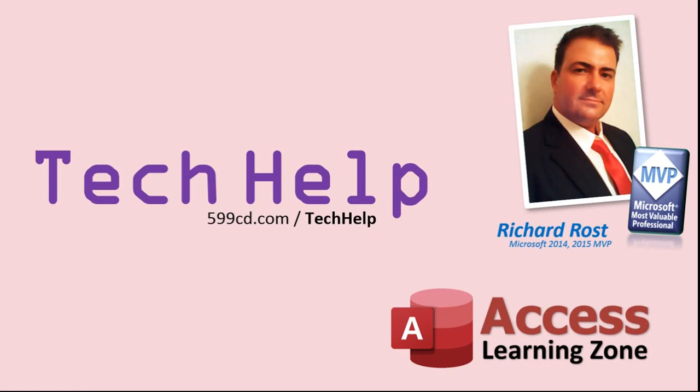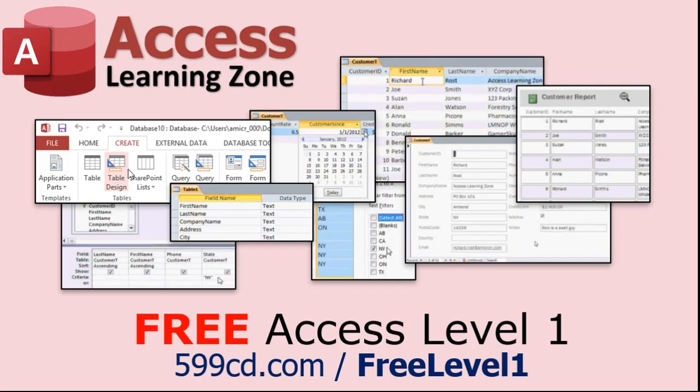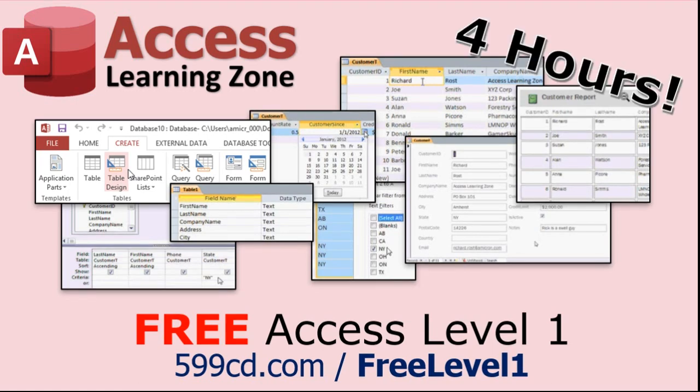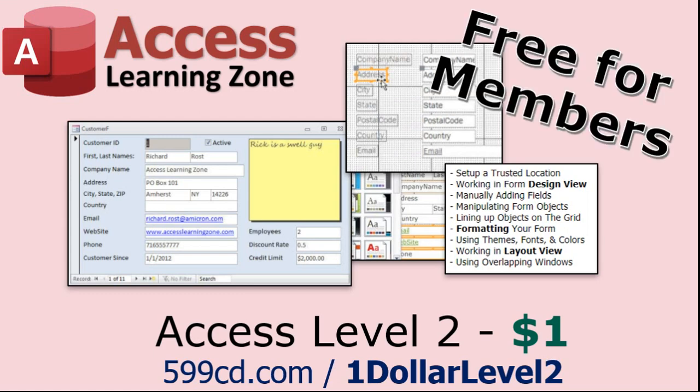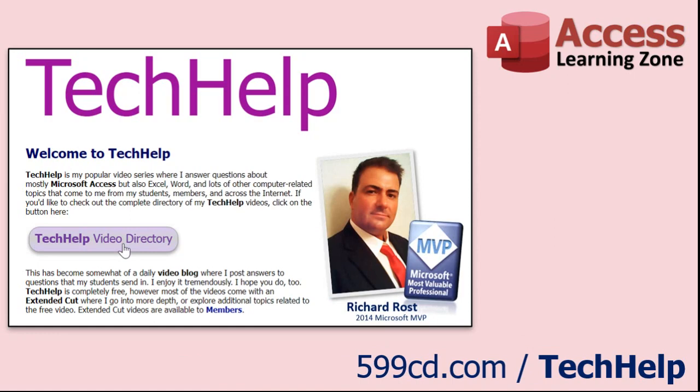Now, if you have not yet tried my free Access Level One course, check it out now. It covers all the basics of Microsoft Access. It's over four hours long, and I just updated it for 2021. You can find it on my website or on my YouTube channel. I'll include a link below that you can click on. And also, if you like level one, level two is just one dollar. Yep, that's all, one dollar. And it's free for all members of my YouTube channel at any level, even supporters.